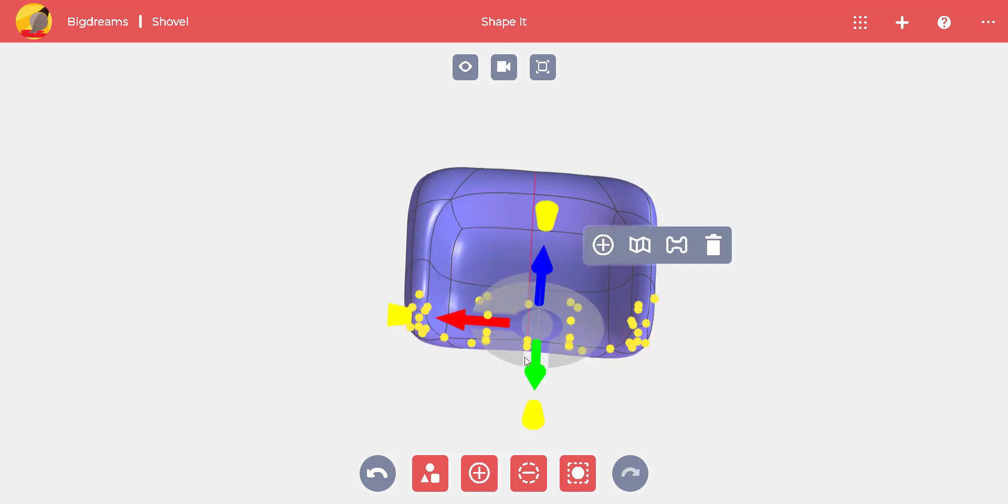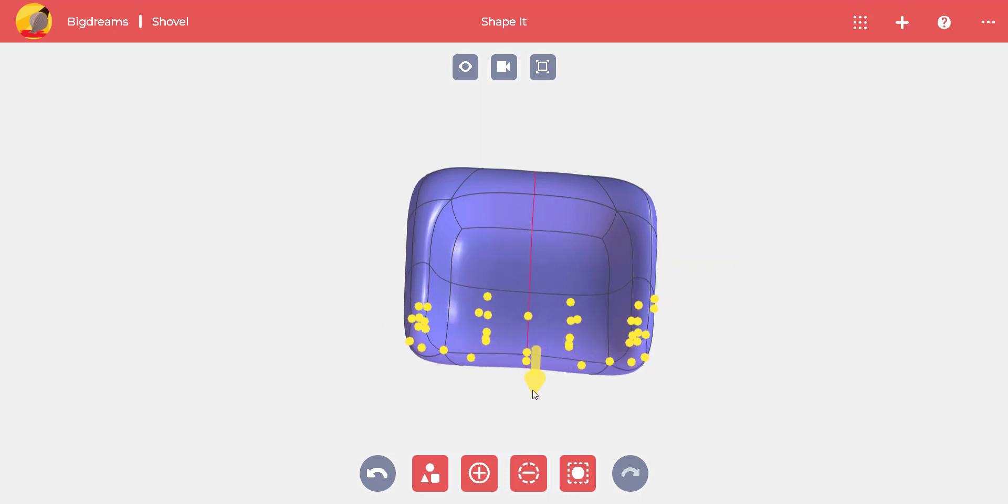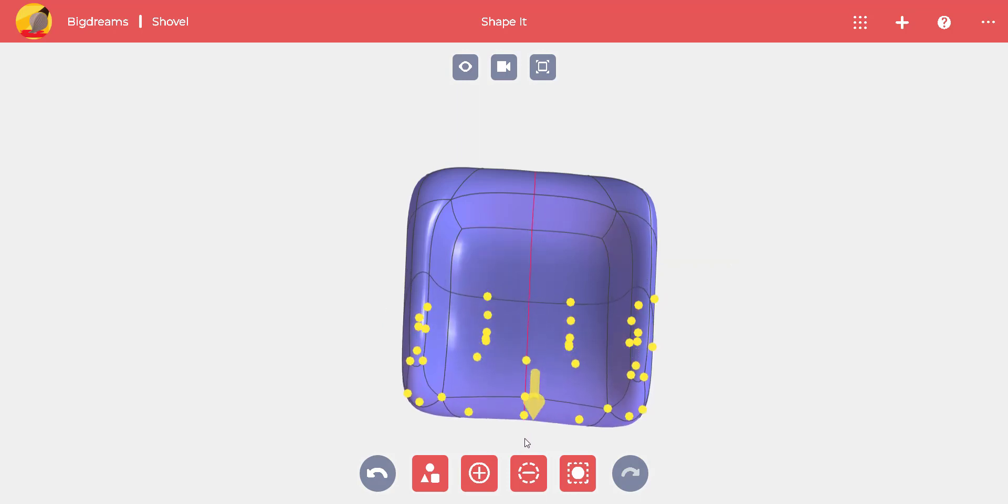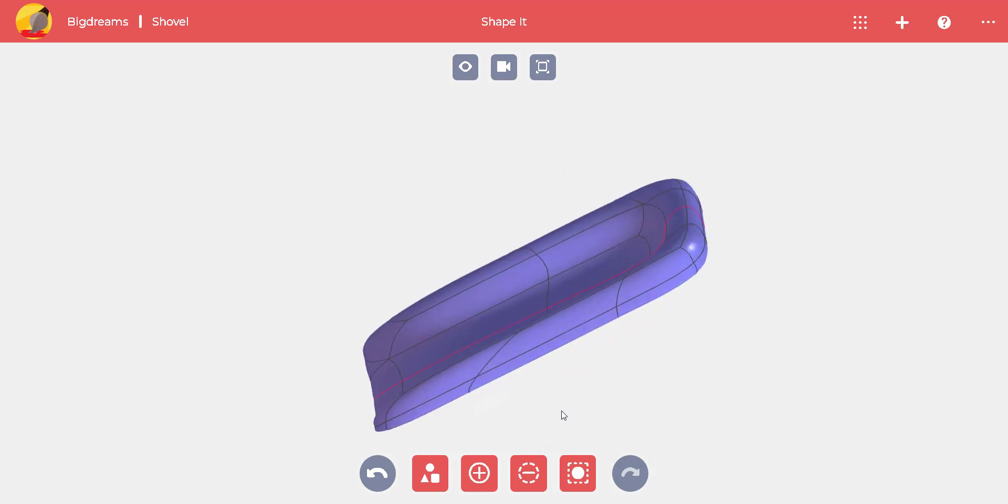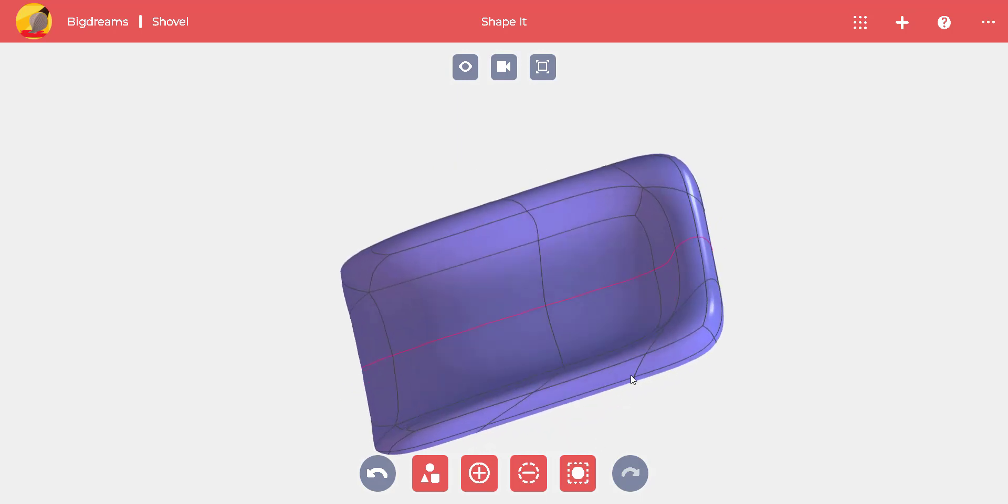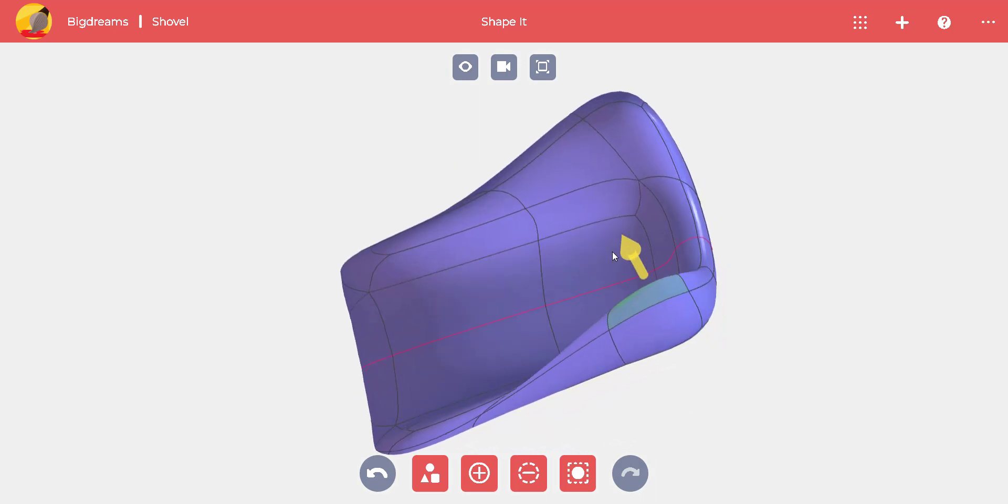We need to isolate the green arrow. Select the yellow cones for both the blue and red arrows. That way, you can move only in the green direction. Use the arrows and cones to perfect your scoop.